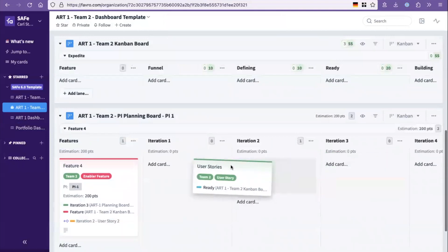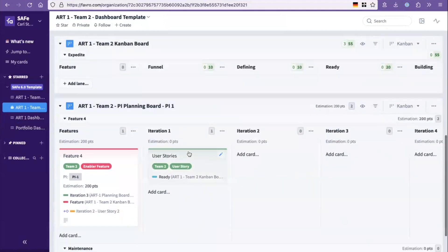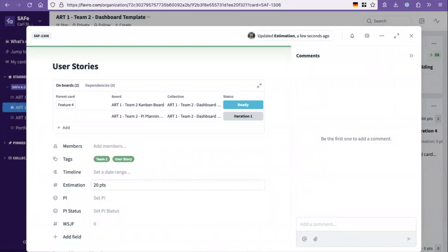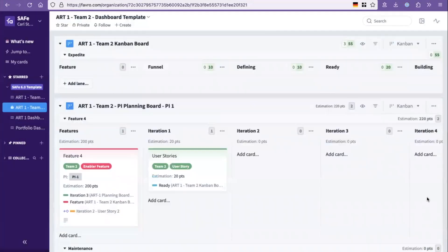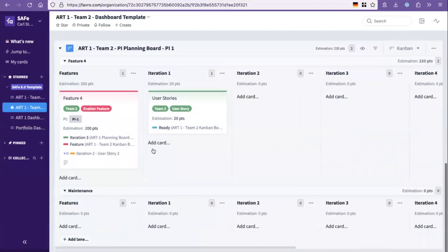The team then thinks through what iterations would we build this in? Well, this would probably be something we're building in iteration two. And from that, as you estimate it, you can then see your estimation for that iteration. So this provides the basics for the PI planning in Favro.